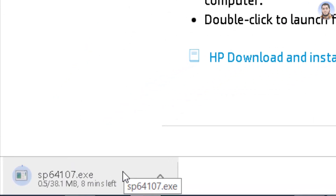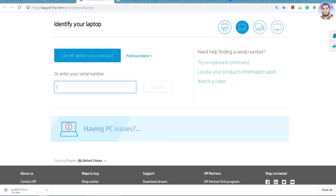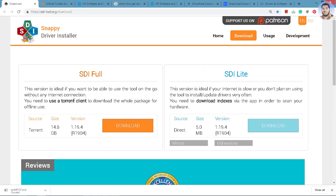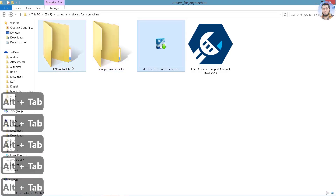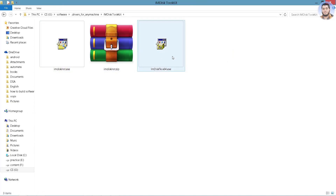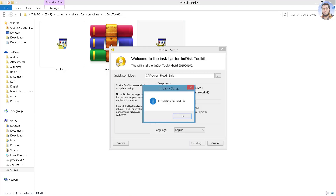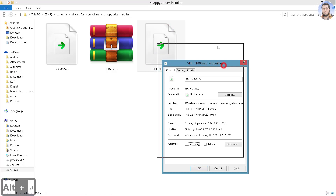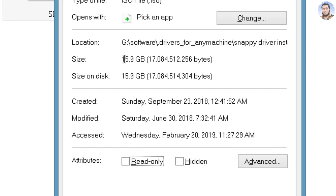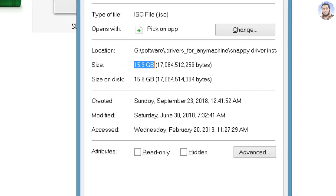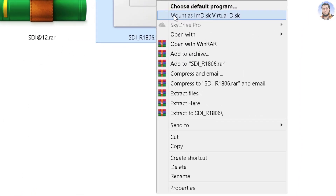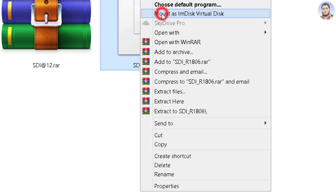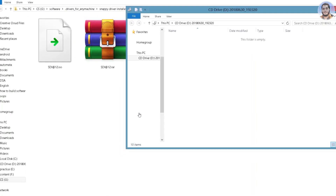After it downloads, simply install it. Now let me show you the Snappy Driver Installer which I have already downloaded. First, you need to install AIM Disk Toolkit. Once it is installed, I will show you. The Snappy Driver Installer file I downloaded is approximately 16 GB. I press Alt+Enter to check its properties. Right-click on the ISO file, and because I installed the AIM Disk virtual disk tool, I can right-click and select Mount. Click Yes, and a D drive partition is created.